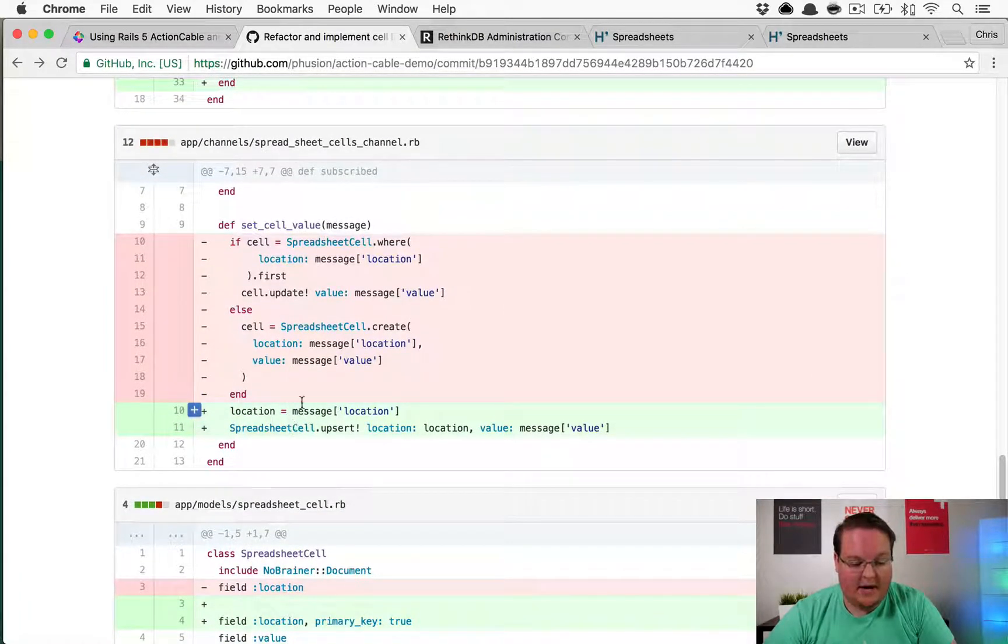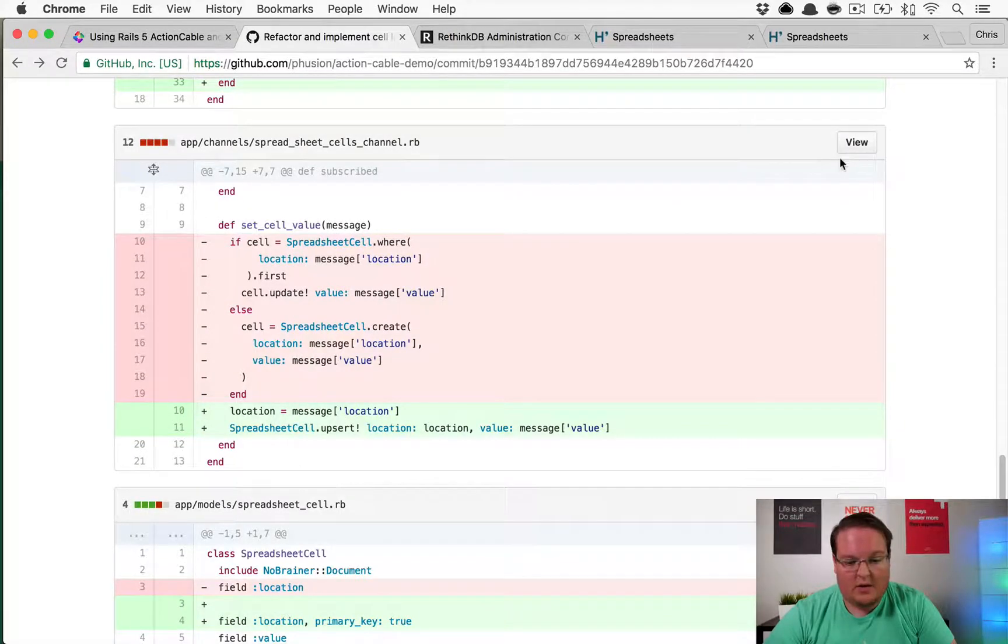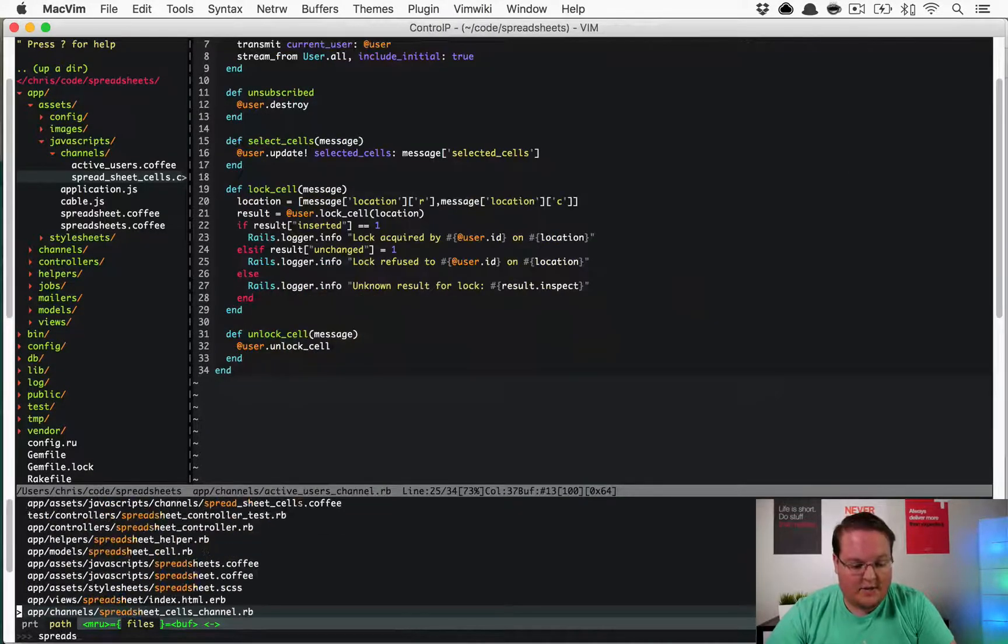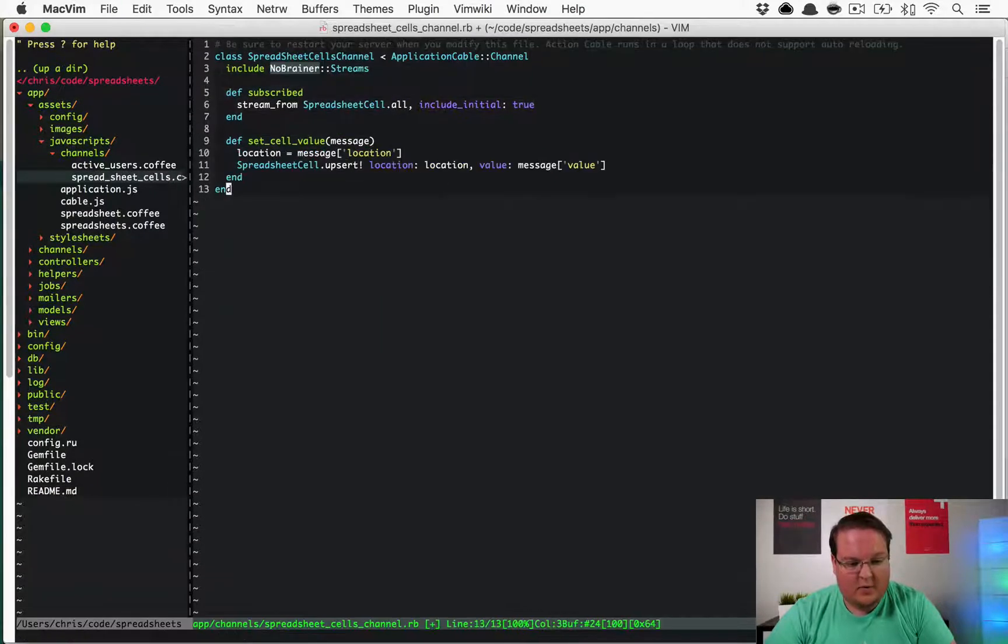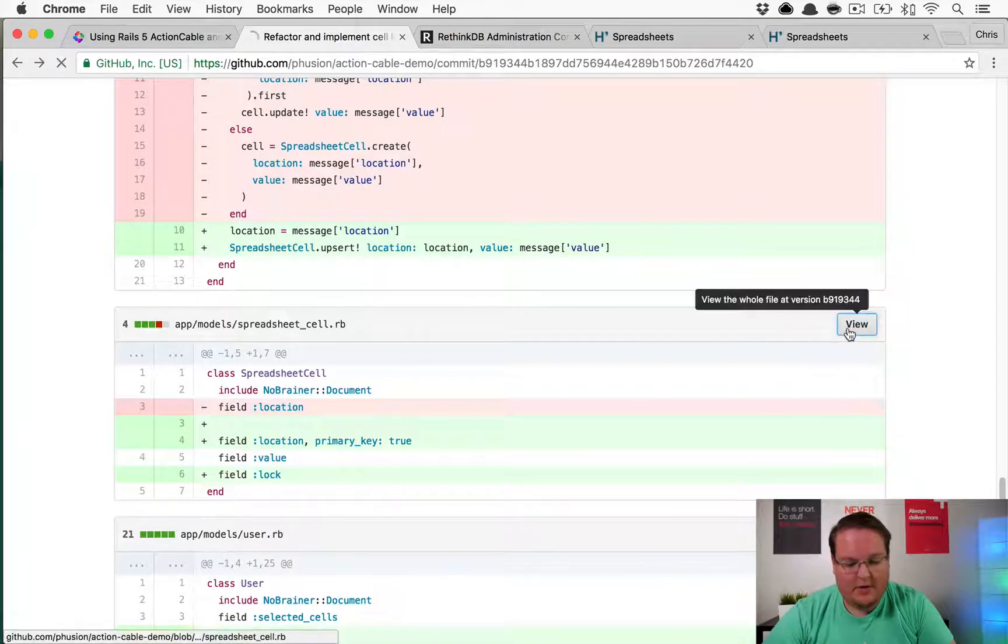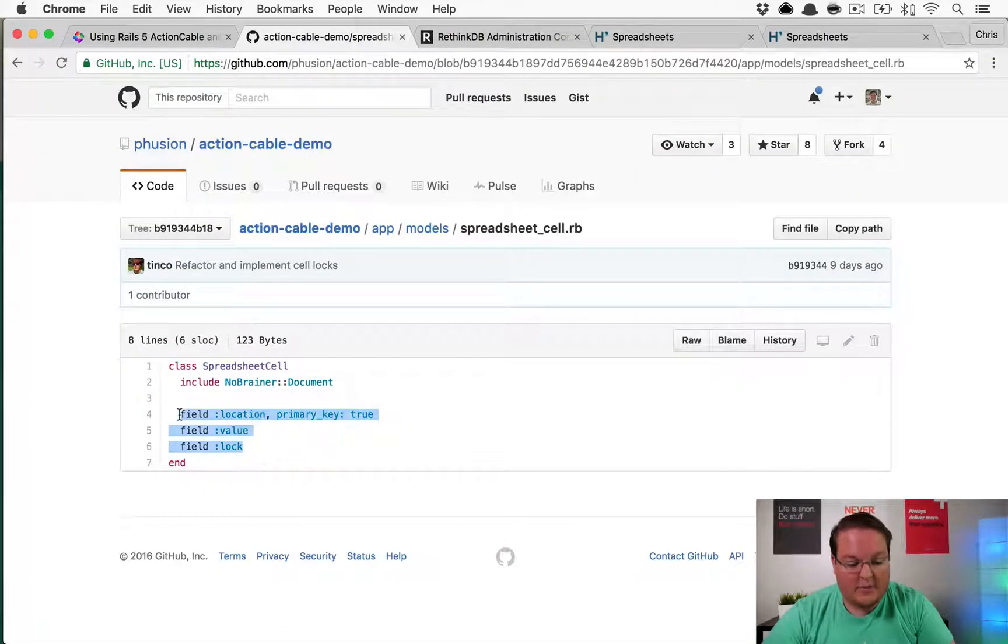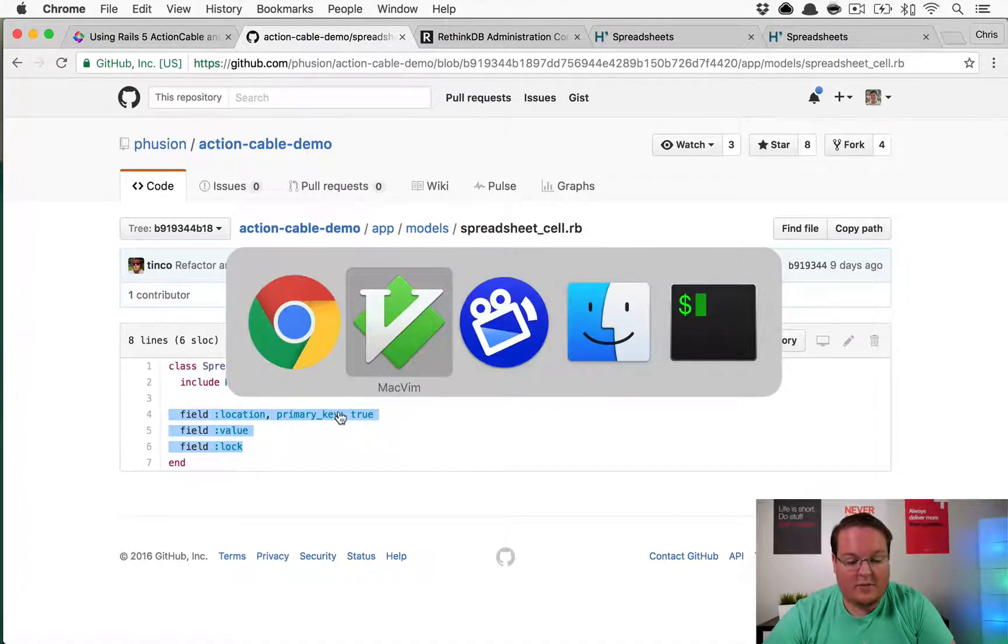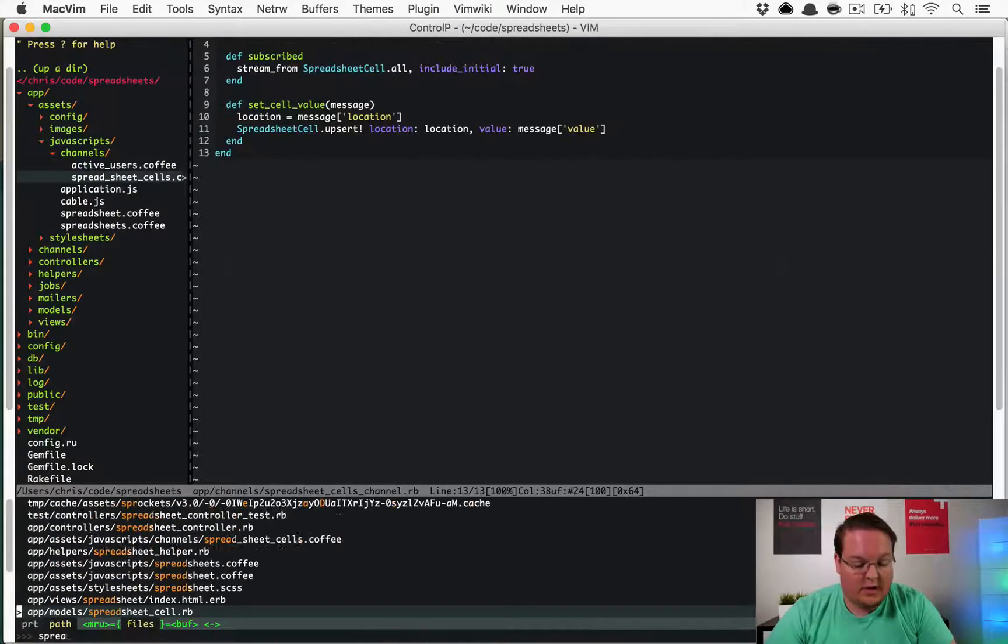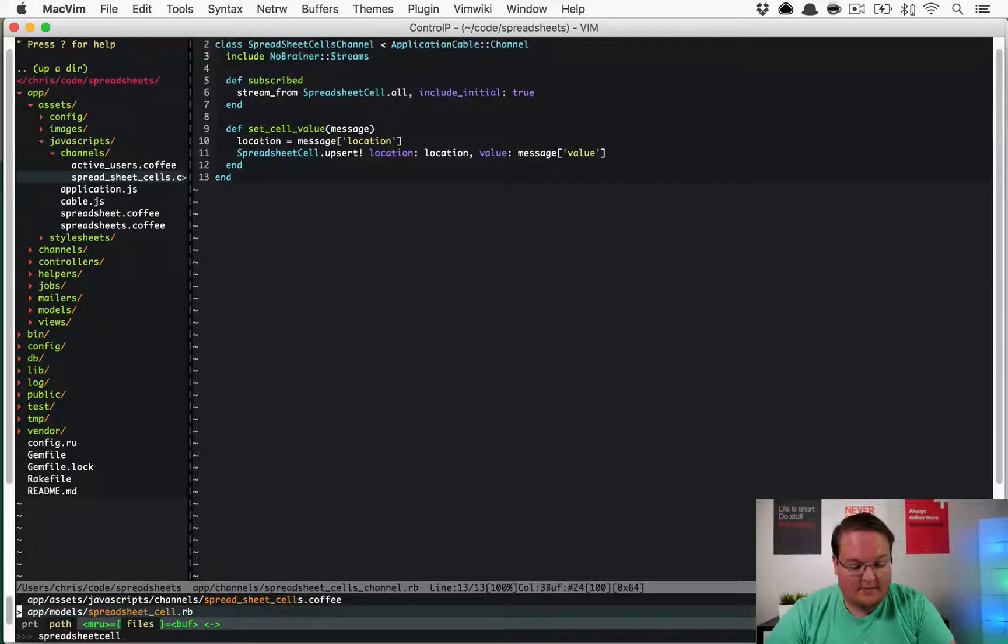We can go and update the spreadsheet cells channel with that code and cleans that up a little bit. We can also go modify our spreadsheet cell to have to set the primary key on the spreadsheet cell as well as the lock on there.